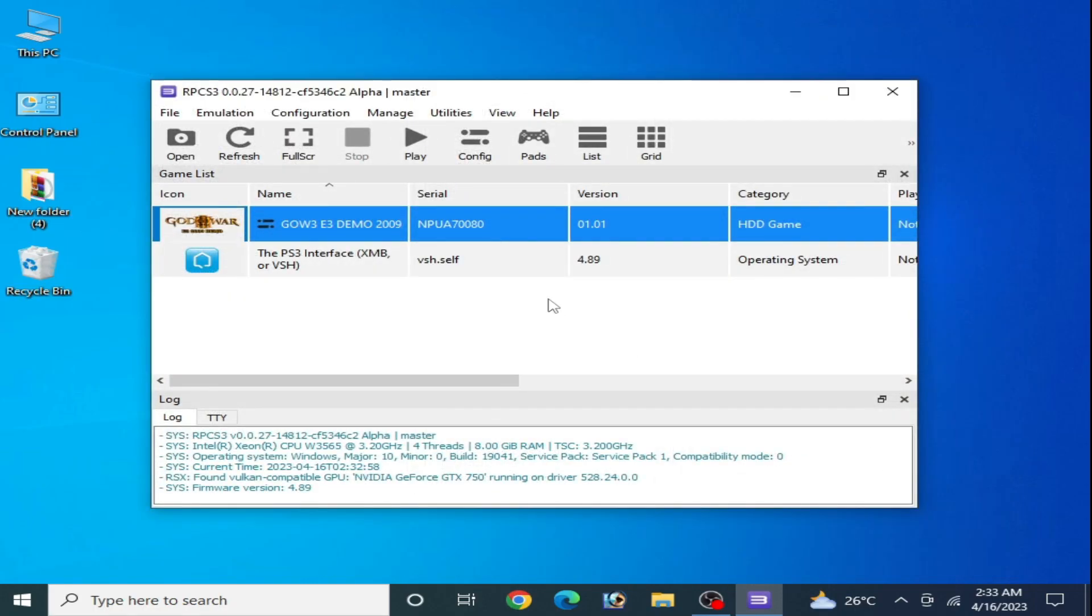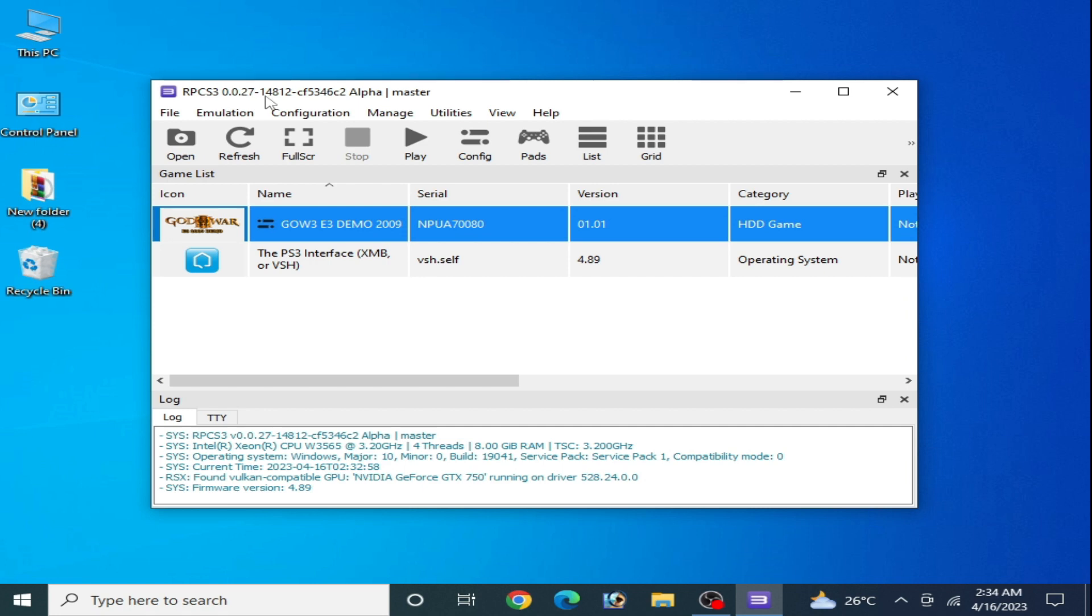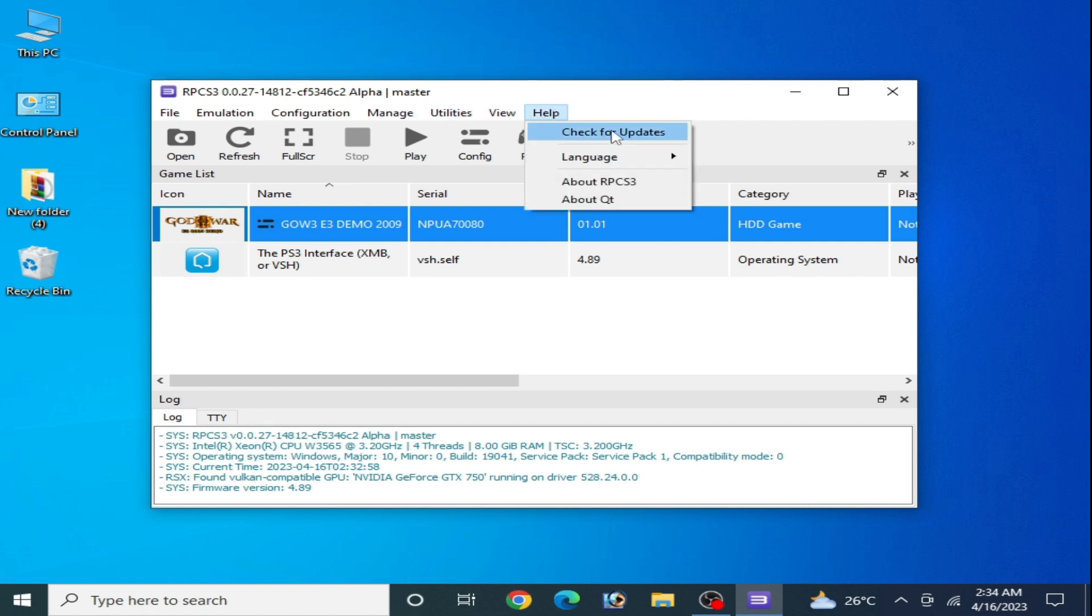If you're still facing this issue, solution number four: if you are using a newer version of RPC S3, then use an older version. If you are using an older version of RPC S3, then please update your RPC S3. Go to Help and check for updates. After these settings you can fix the issue for your RPC S3.